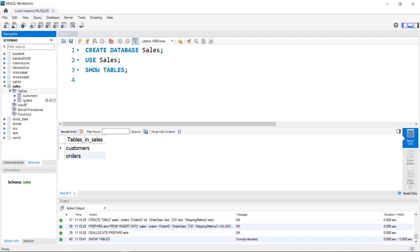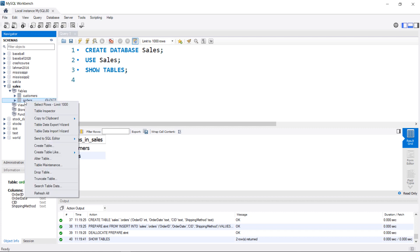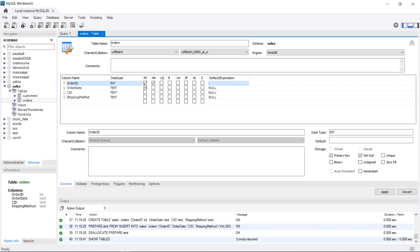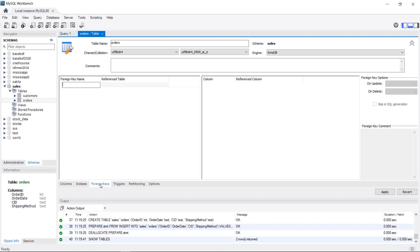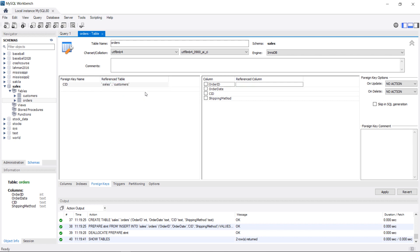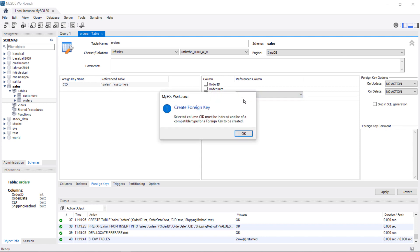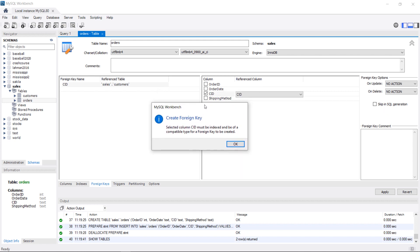I'm going to use the GUI method first. I'll hover over the orders table and select Alter Table. Right now it doesn't have a primary key — we might as well give it one in the process. Then I'll click on the Foreign Keys tab down here, give the foreign key a name, and tell the Workbench that this references the customers table. We check customer ID and say it's related to the customer ID in the customers table. We get an error message — basically what it's saying is that when creating a relationship, it has to go from a primary key in one table to a column that references it in the second table.